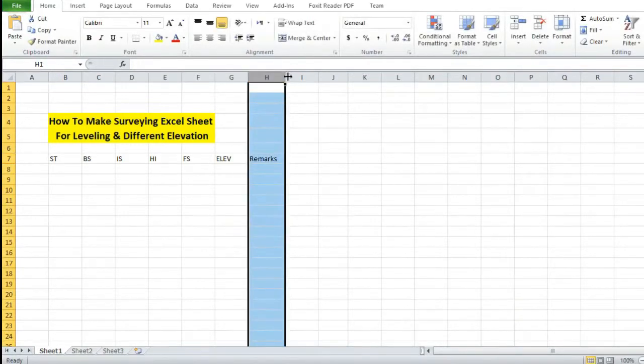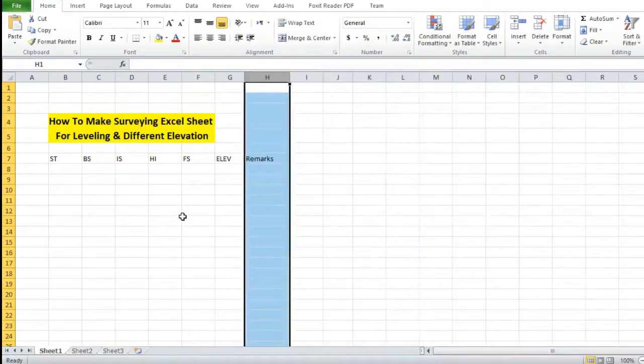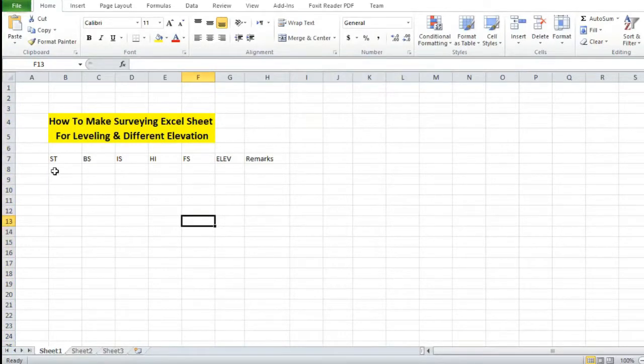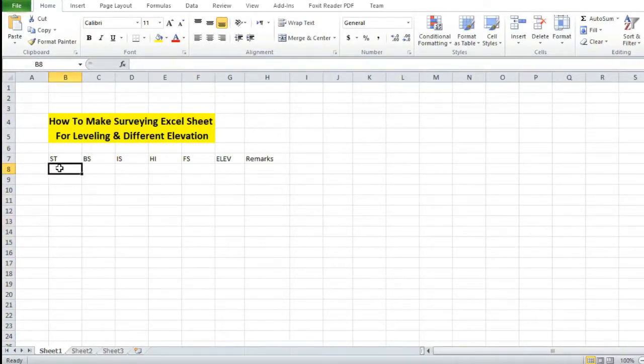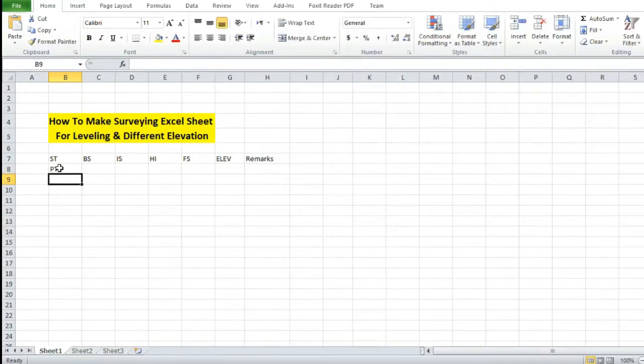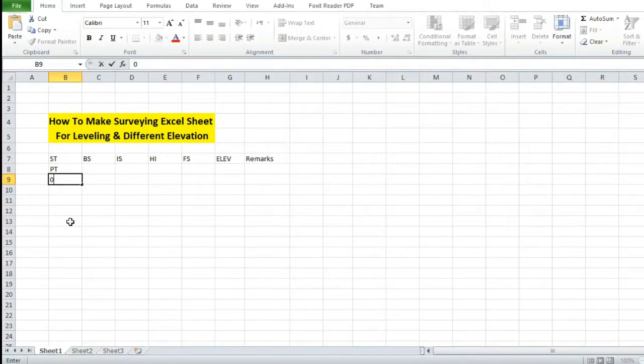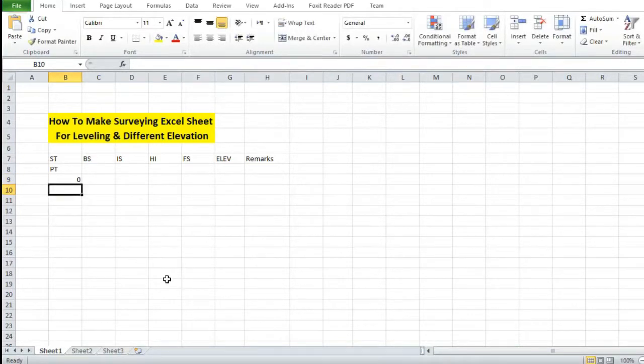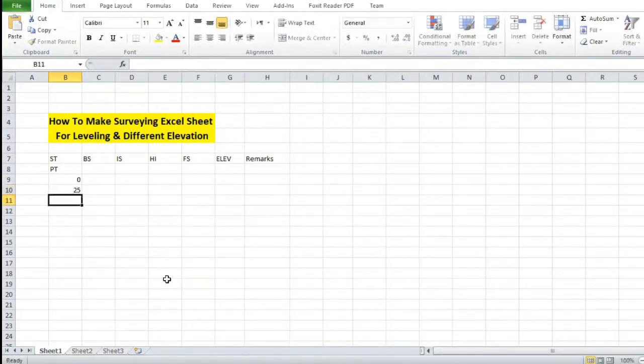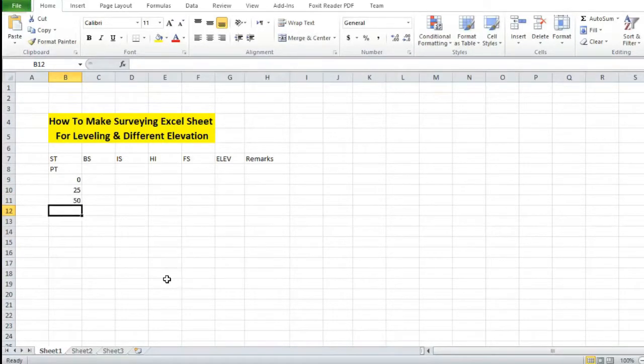After adjusting the columns, we have to put the data into the table. The first will be PT. Let's begin putting the station data: 0 meter, 25, 50, 75.